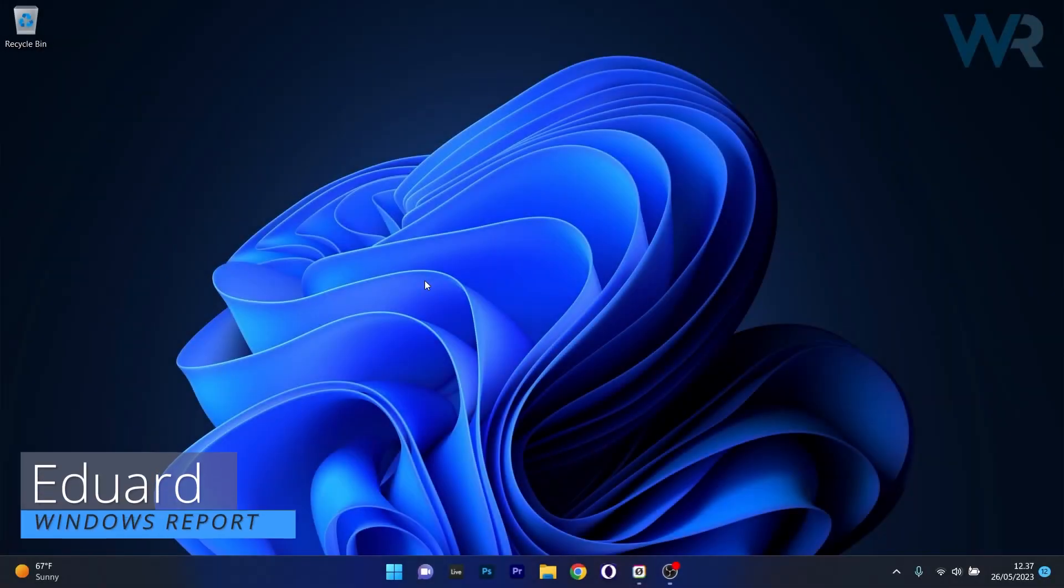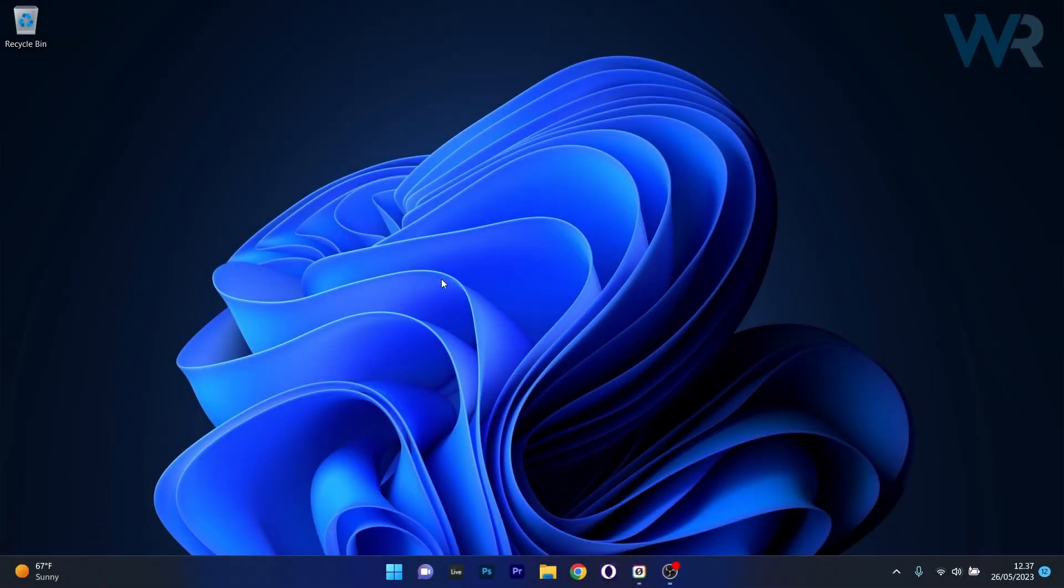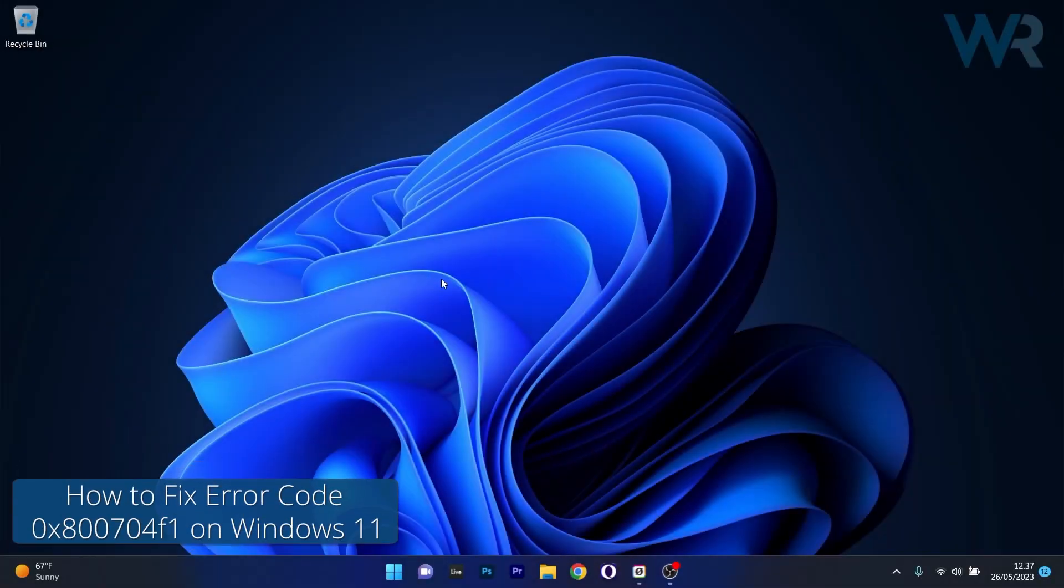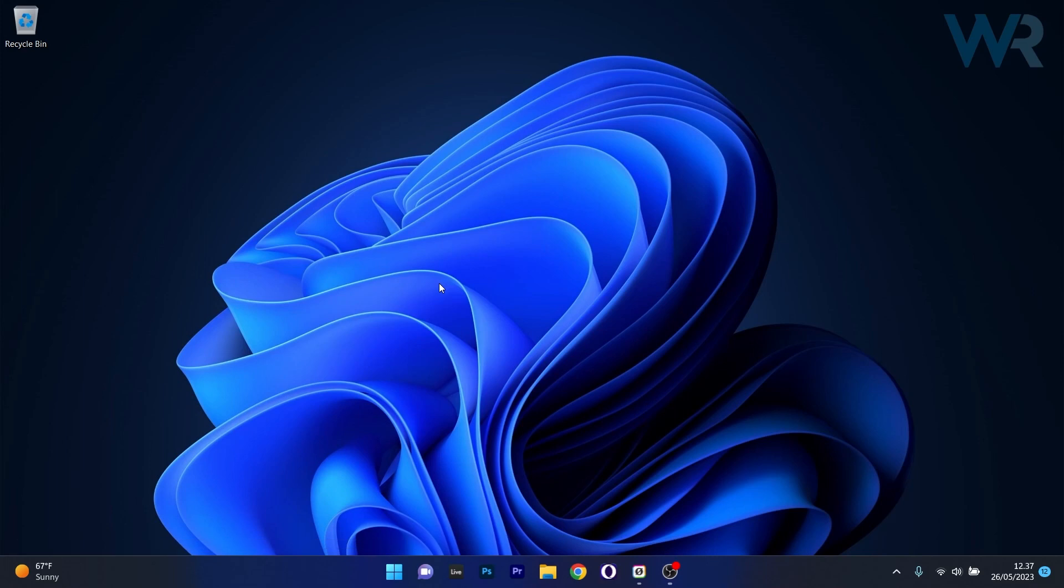Hey everyone, Edward here at Windows Report. In this video I will show you how to fix the Windows 11 Update Error 0x800704F1 in no time.